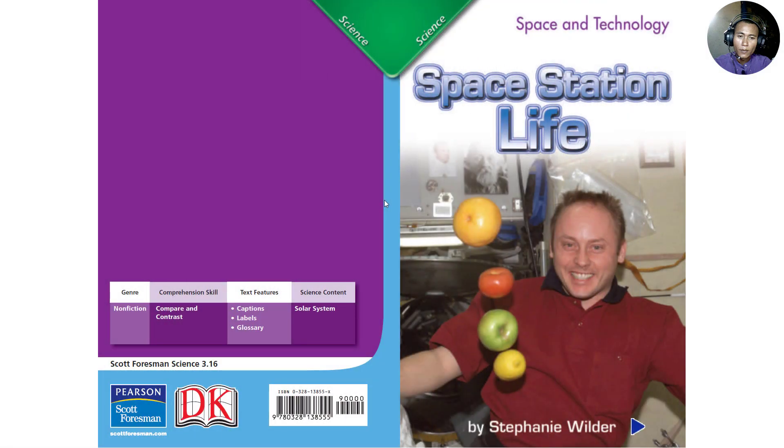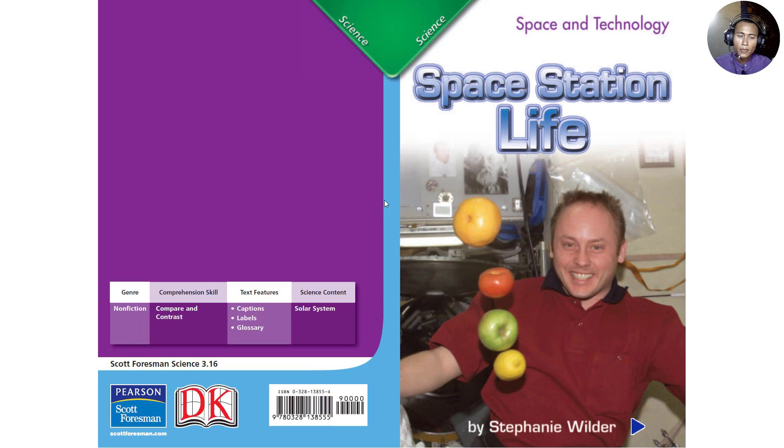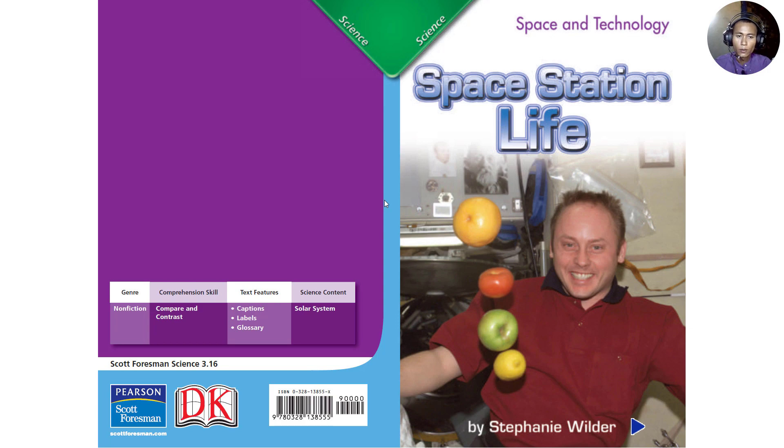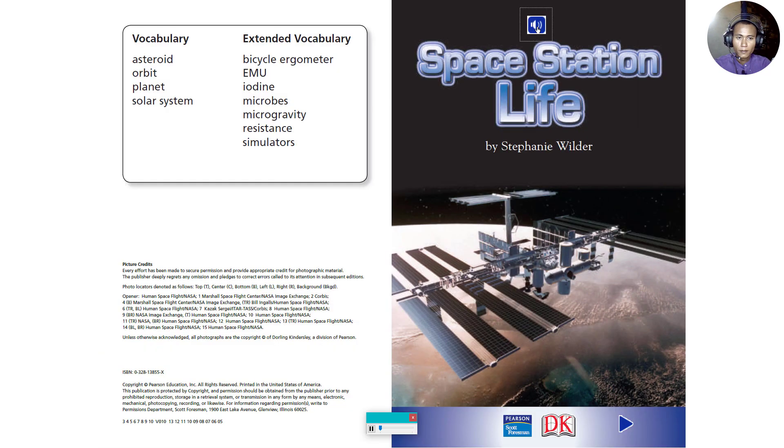Hello everyone. Today we're going to learn about space station life. In this intro, I don't want to talk a lot about this section because we need to read along and listen together. So, okay, let's get started. Space Station Life by Stephanie Wilder.